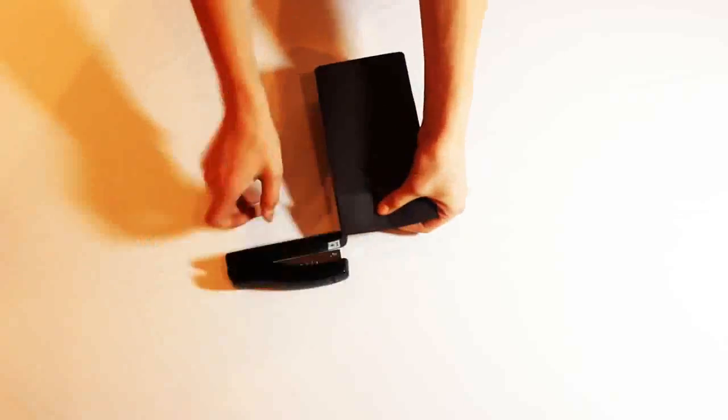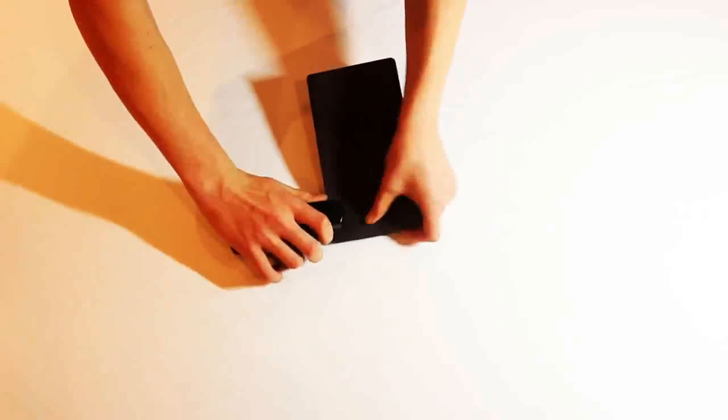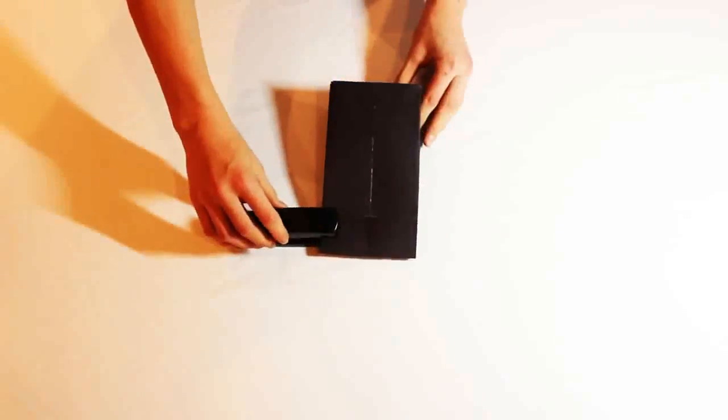Next, take your stapler and staple each side and the middle as shown.